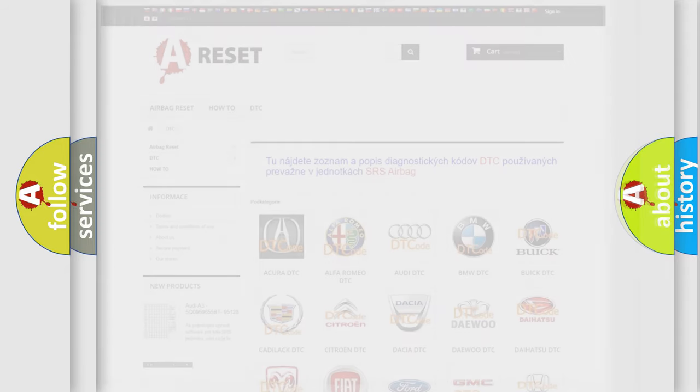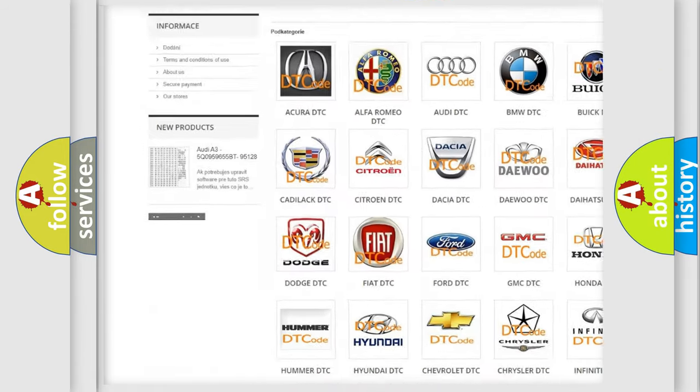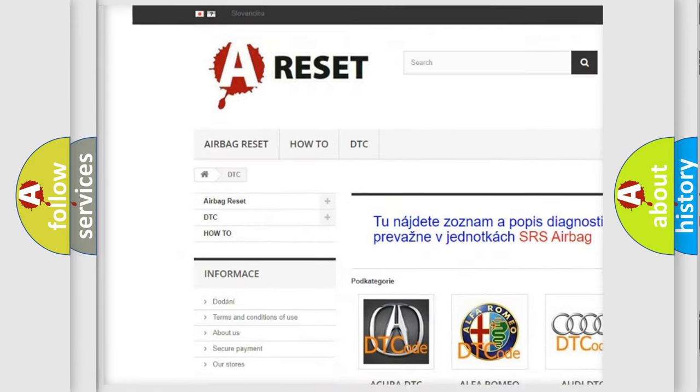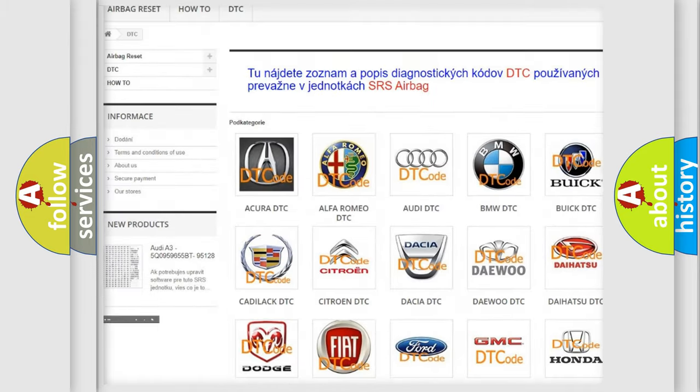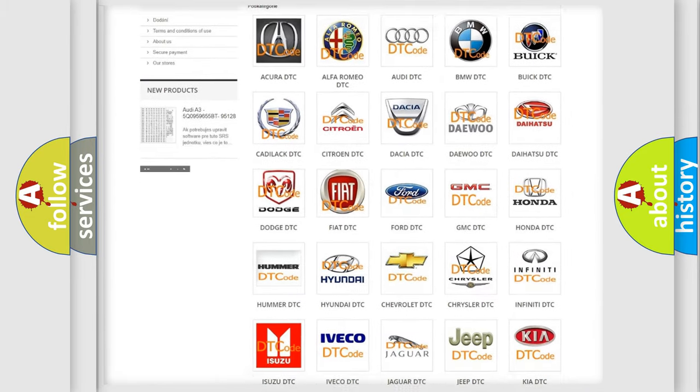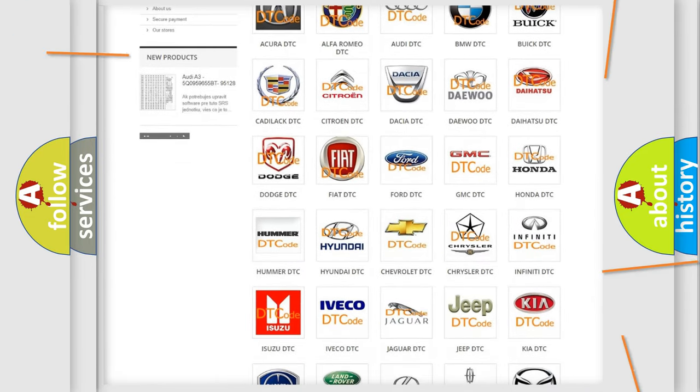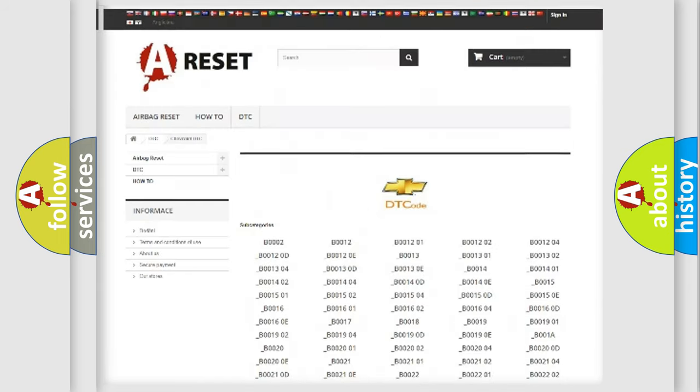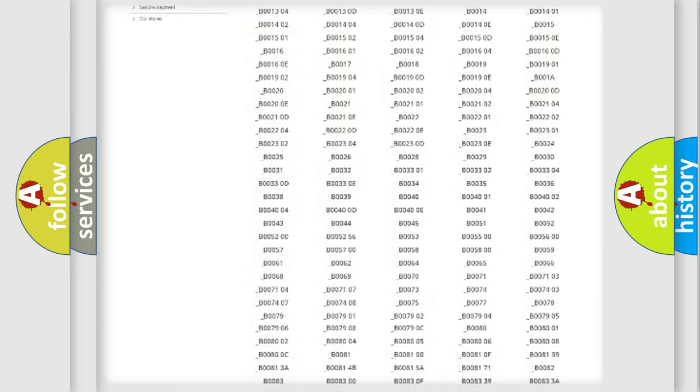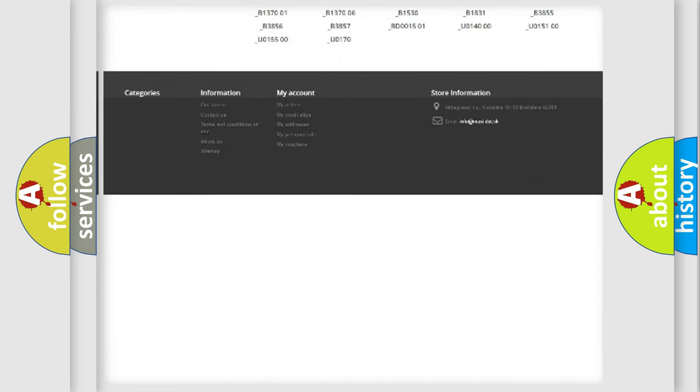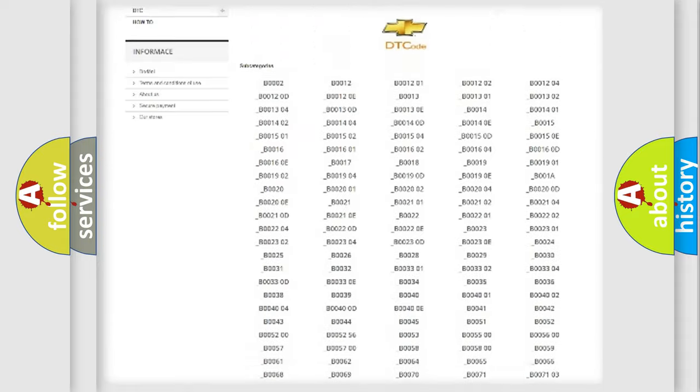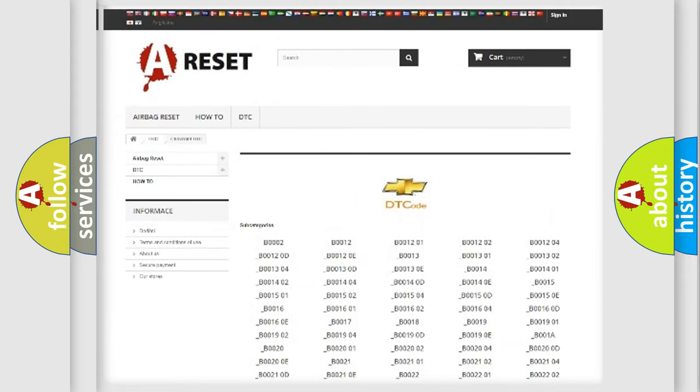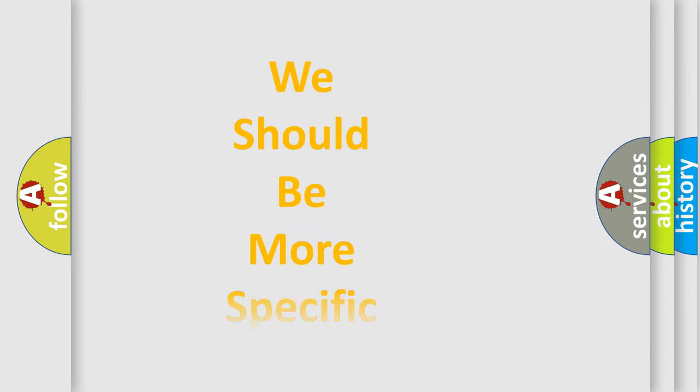Our website airbagreset.sk produces useful videos for you. You do not have to go through the OBD2 protocol anymore to know how to troubleshoot any car breakdown. You will find all the diagnostic codes that can be diagnosed in Chevrolet vehicles, and many other useful things. The following demonstration will help you look into the world of software for car control units.